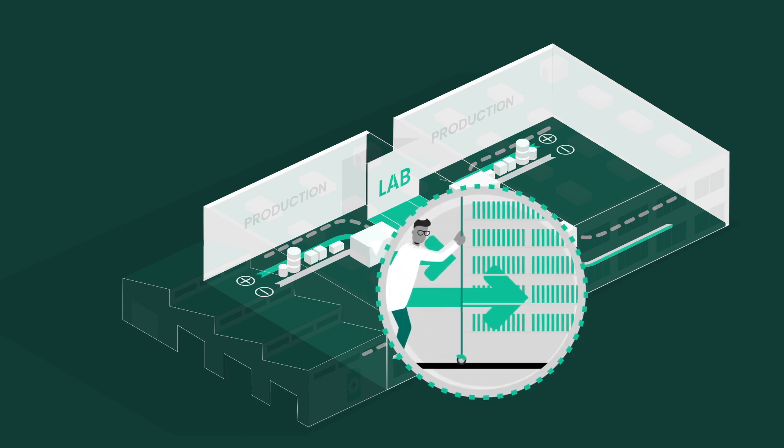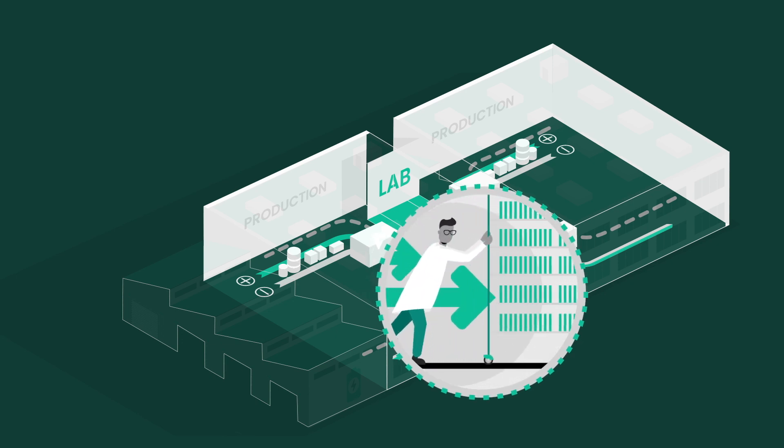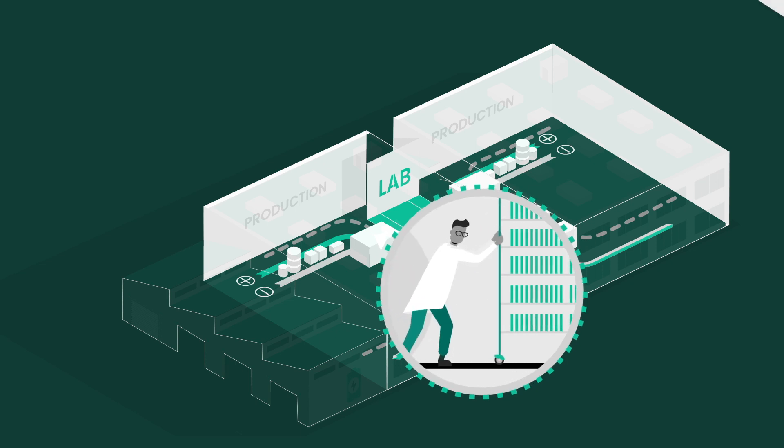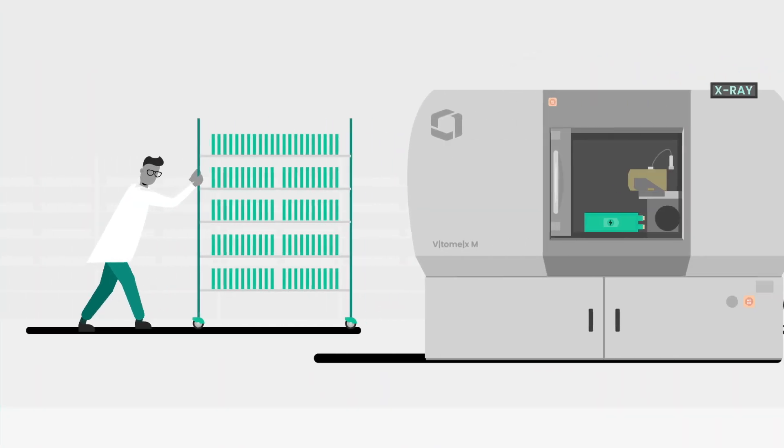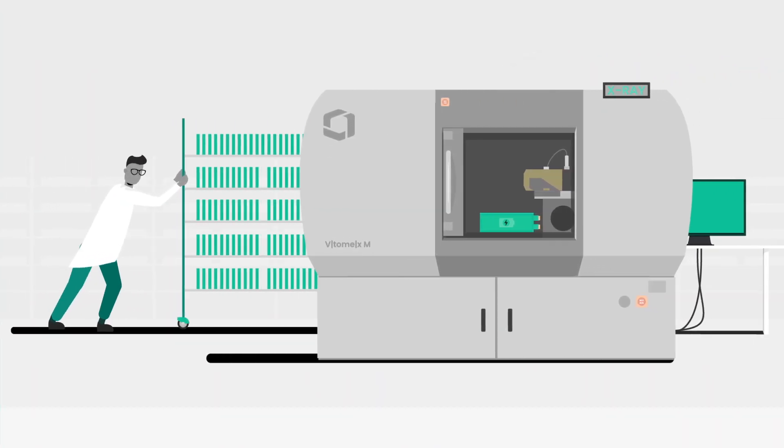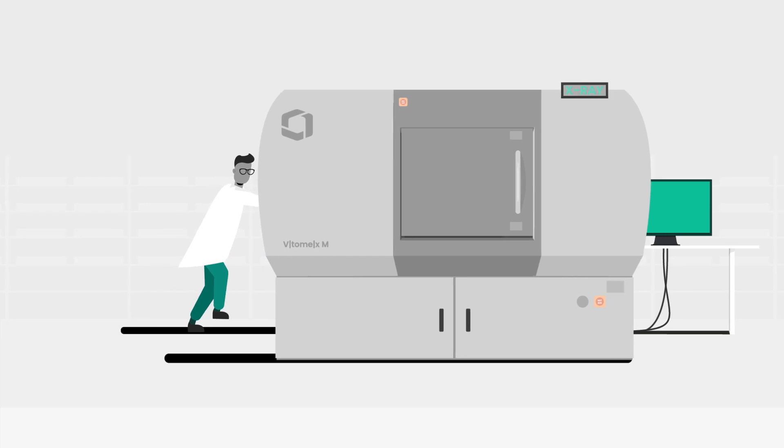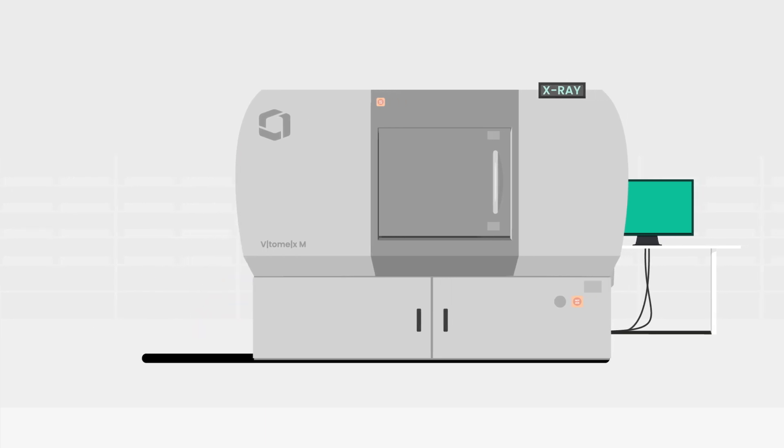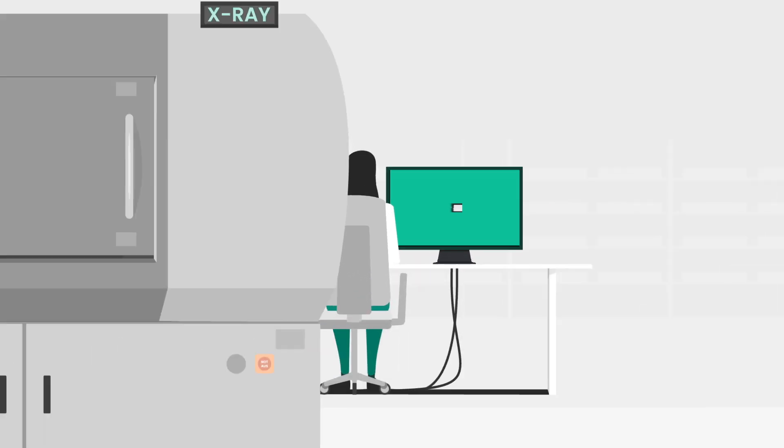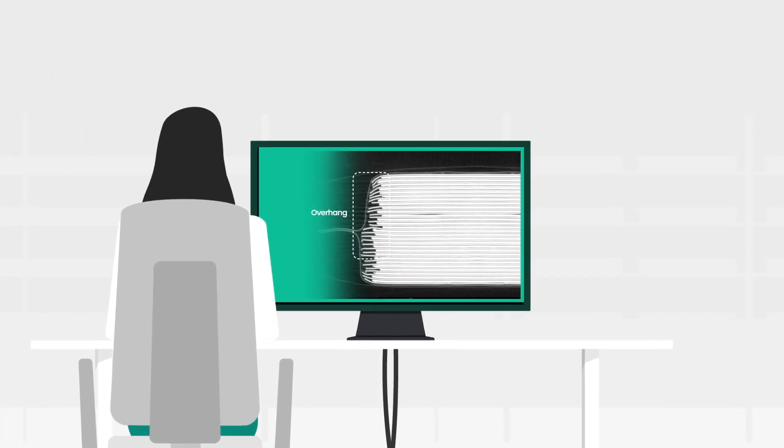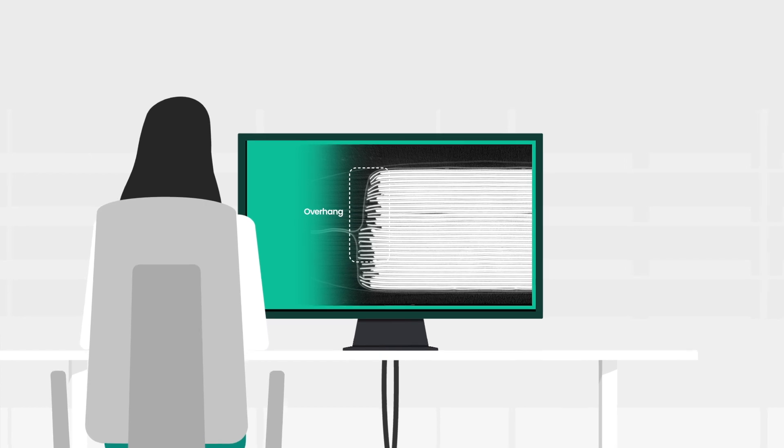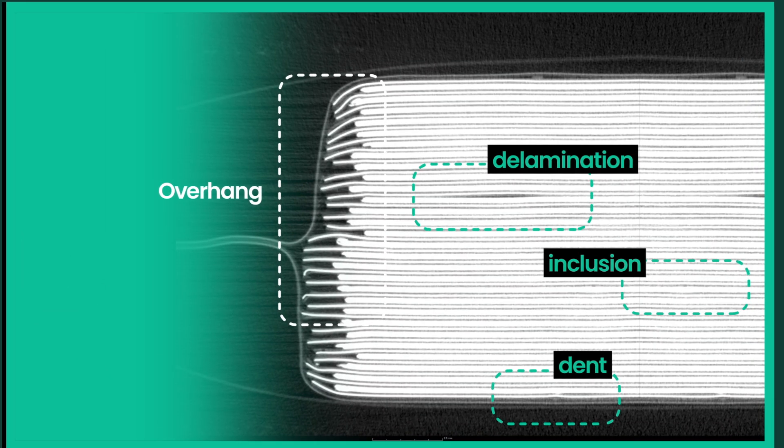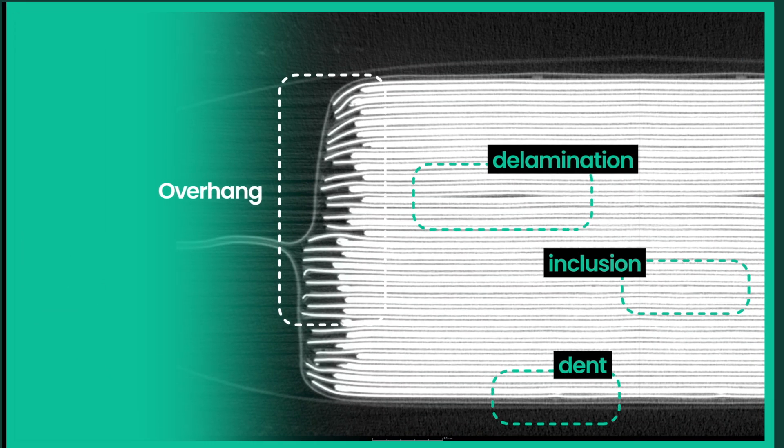These inspections take a closer look at possible flaws, but also aim to improve existing battery design. Weigate Technologies' Phoenix Vitomex M is the ideal solution for industrial and scientific micro-CT and nano-CT tasks.